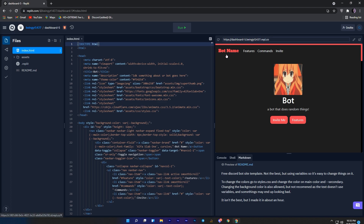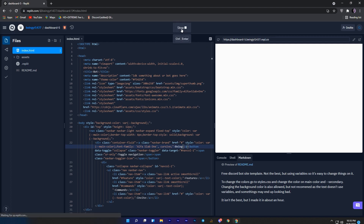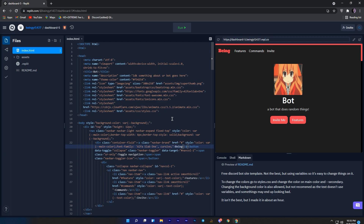To change this bot name to your name, come to line number 22 and change the bot name to whatever you want. Once you have changed it, just click on the run button again to get the updated preview of your website. So you can see the name is fully changed.